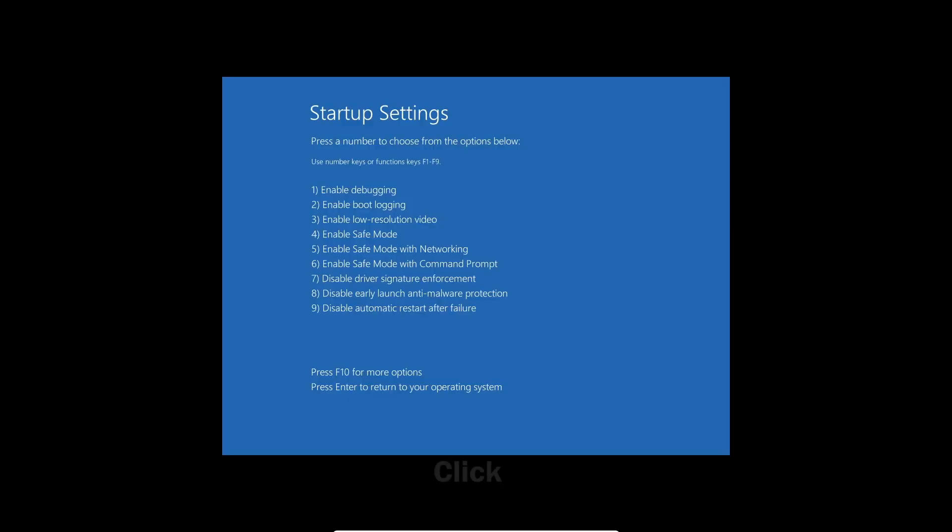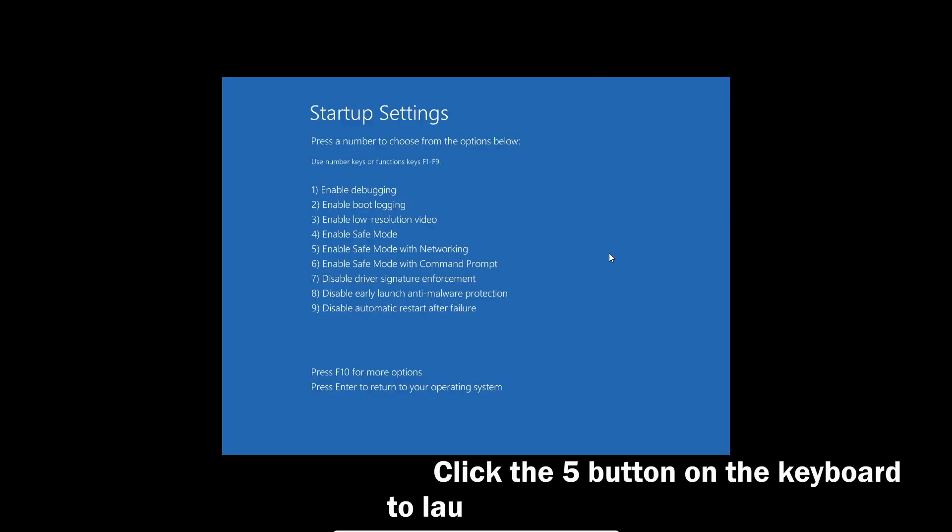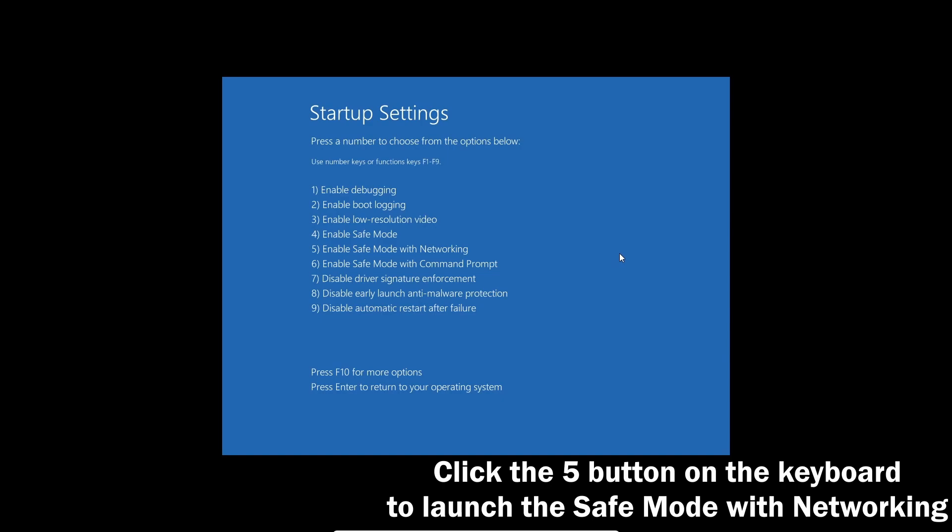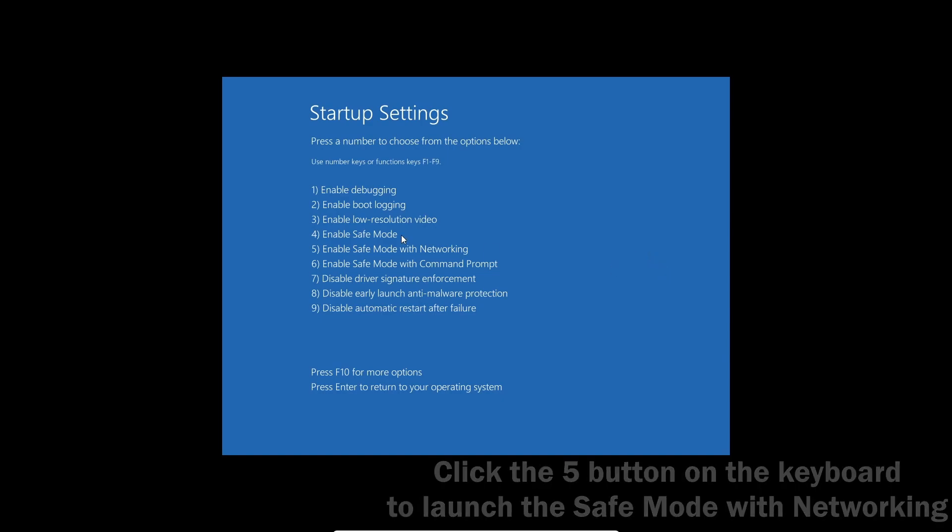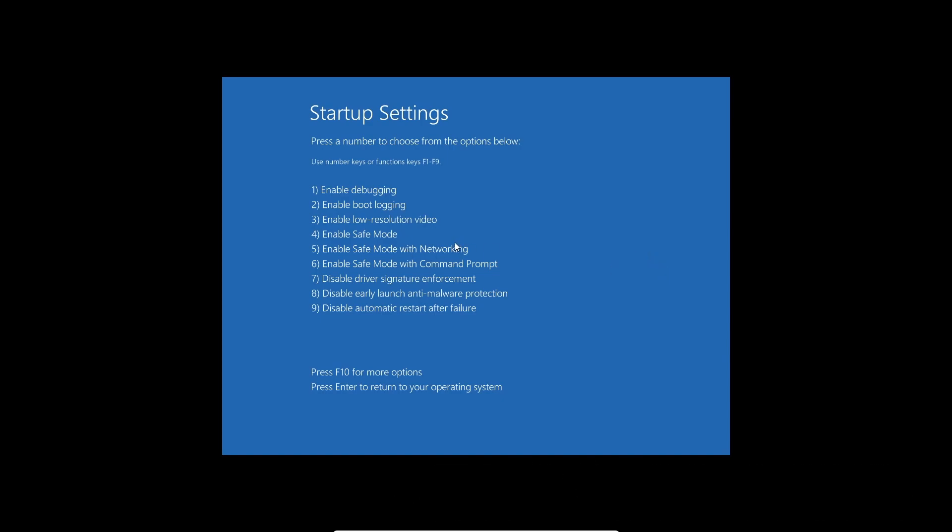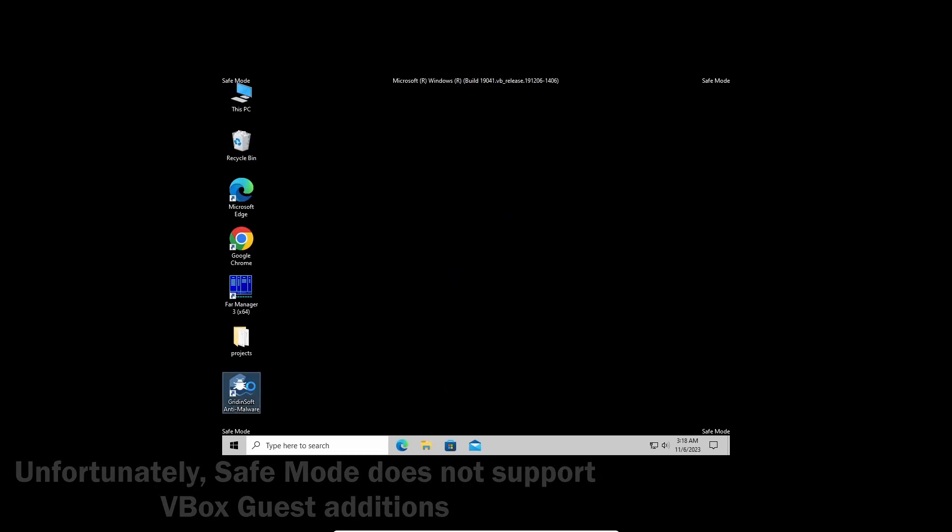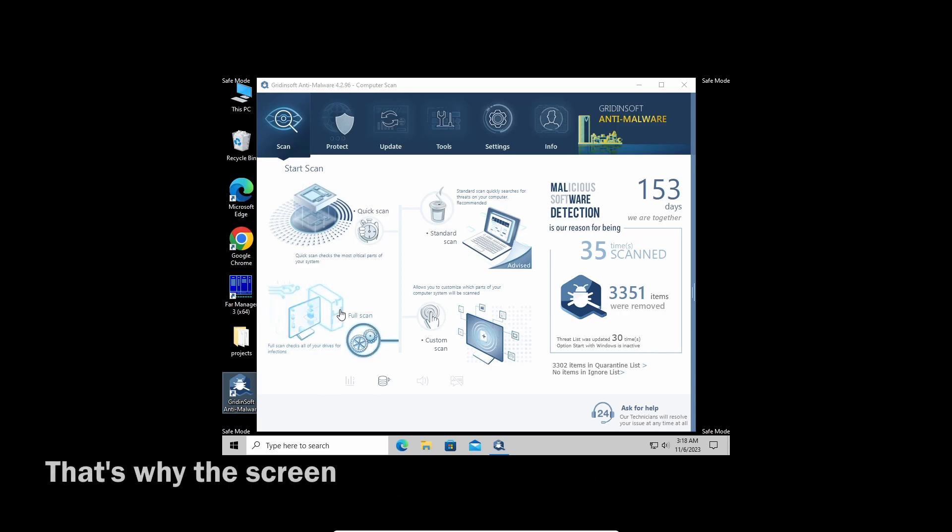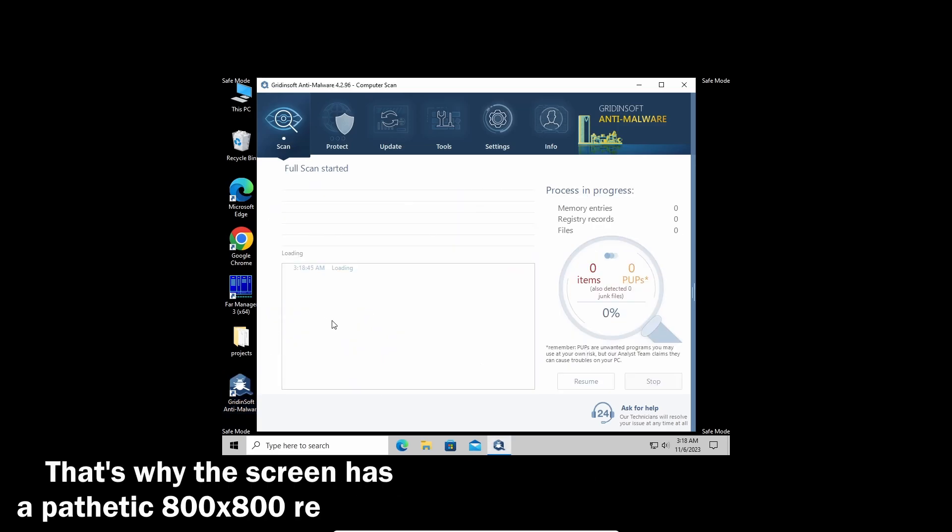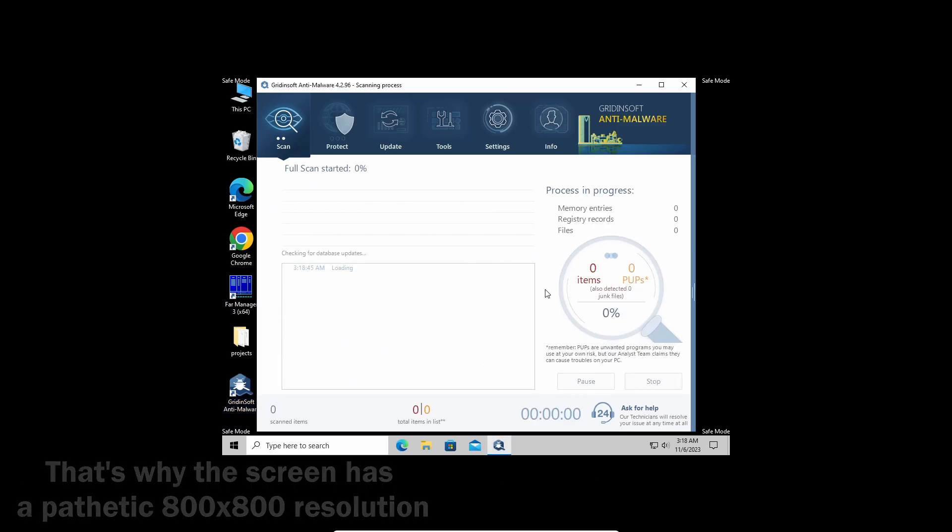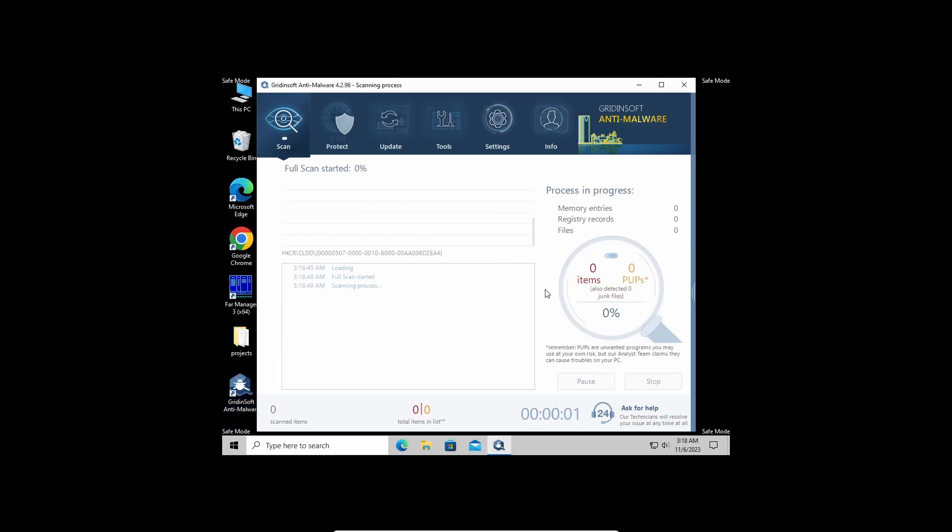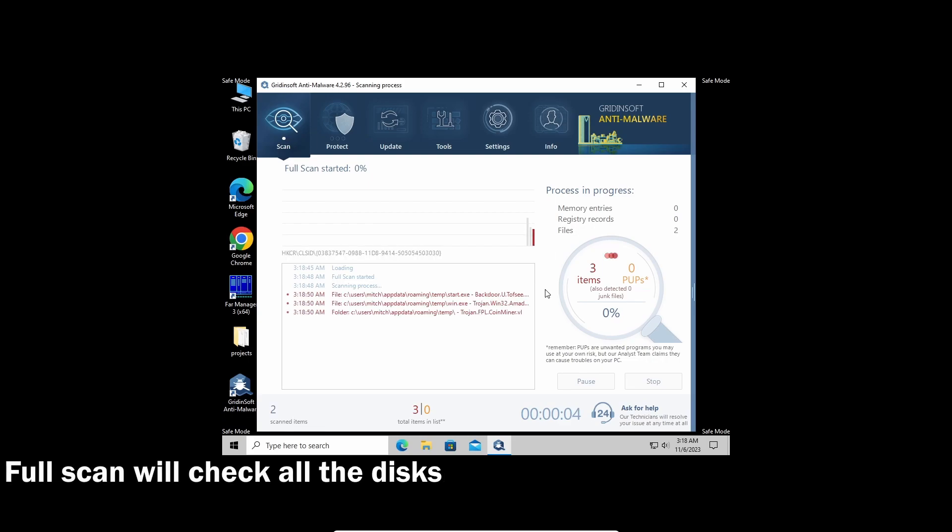Click the reboot button while holding your shift button. Then on the recovery screen, go to troubleshoot, then to startup settings. On the next screen, press the five button on your keyboard to load into the safe mode with networking. With that being said and done, let's start the scan. I recommend running a full scan as it will check even the most remote areas of your disks.